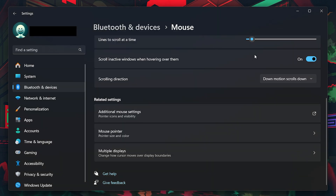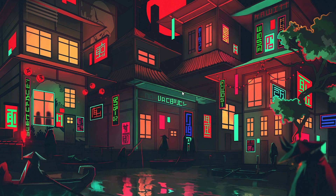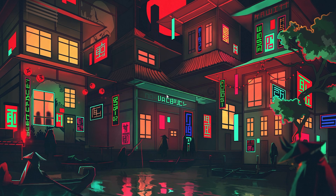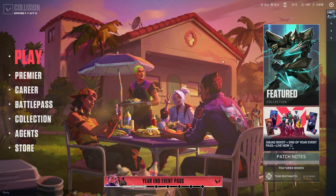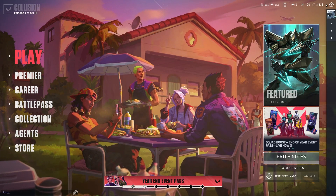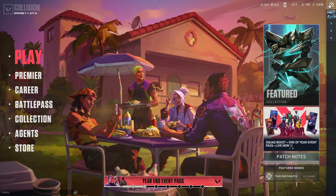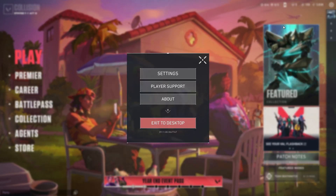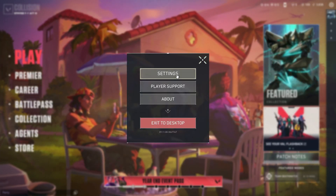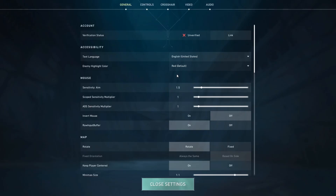Next, we'll configure the Raw Input Buffer setting in Valorant. This setting affects how the game processes data from your mouse. Launch Valorant and navigate to the General tab in the Settings menu and locate the Raw Input Buffer option under Mouse Settings.